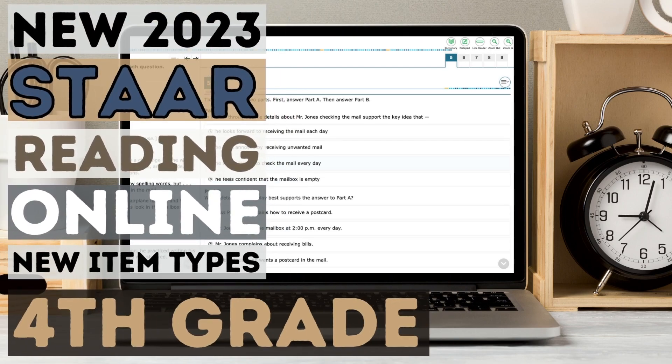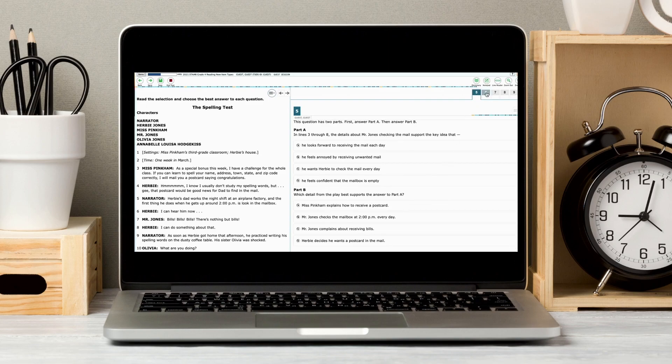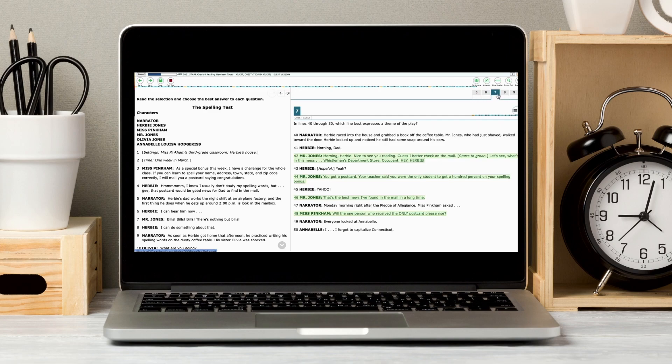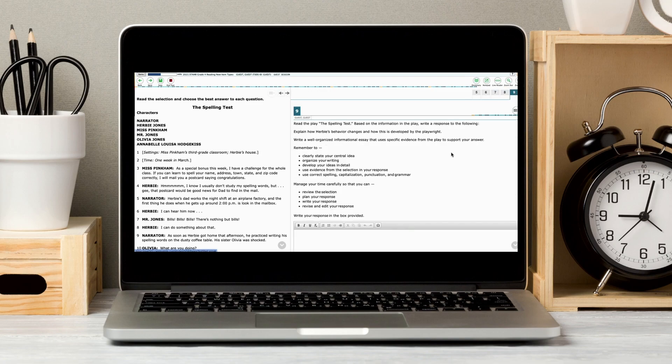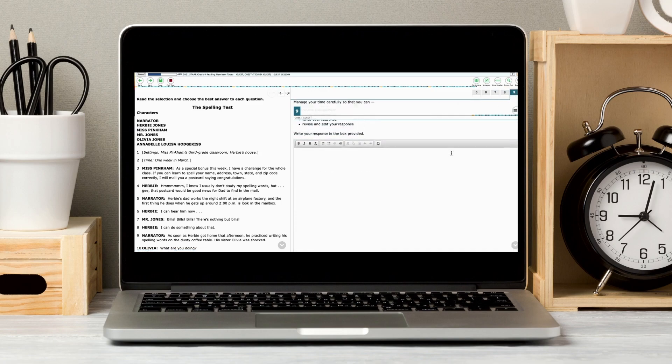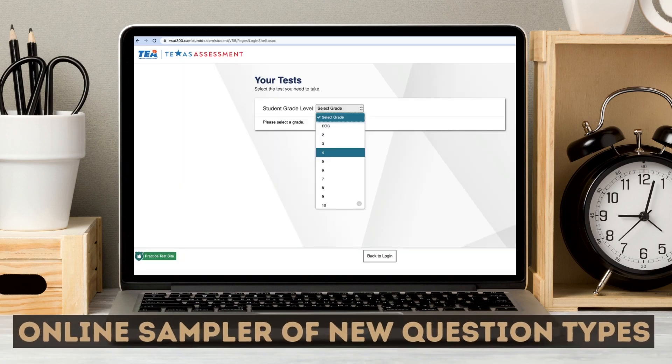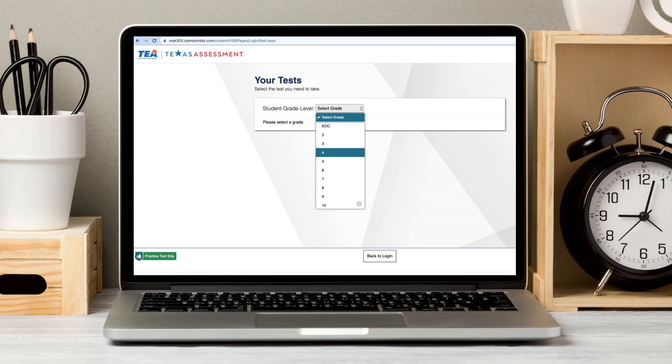Today, I'm going to show you what the new 2023 STAR reading online test with new item types will look like in fourth grade. As you know, the STAR test is changing. In 2023, all students will take their reading STAR test online. Many of the questions and how they are formatted will look different from past tests. To help you become more familiar with the new format, I will be working through one passage from the fourth grade online sampler of new question types found on the TEA website.